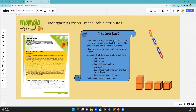Hello, this is Mary with Mango Math and this is a kindergarten lesson on measurable attributes called Captain Says. This is very similar to the game Mother May I, in which one student stands with their back to the other students and asks how many steps they could take. This is the same idea, just called Captain Says.